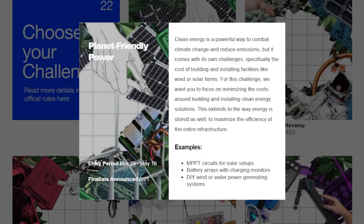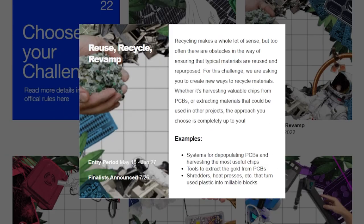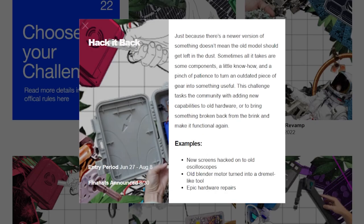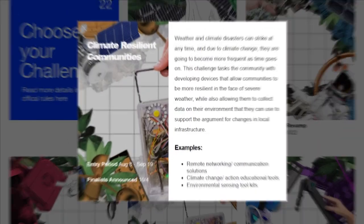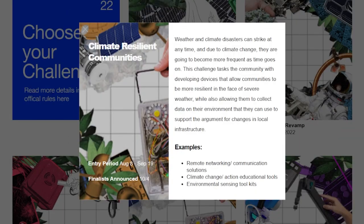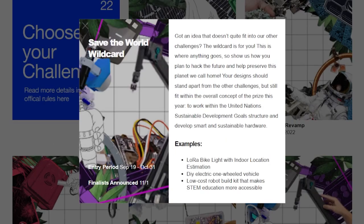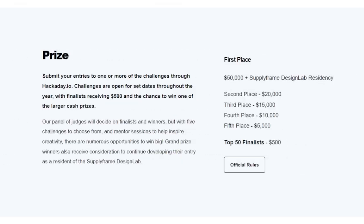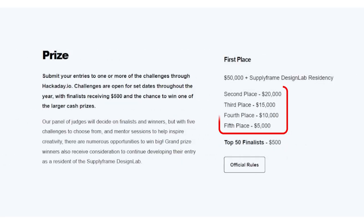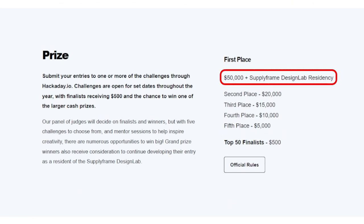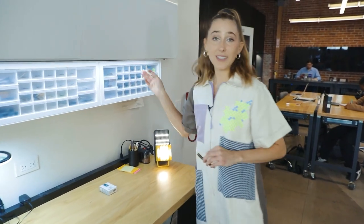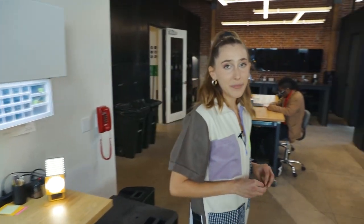These include Planet Friendly Power, Reuse Recycle Revamp, Hack It Back, Climate Resilient Communities, and the Save the World Wild Card. The top 50 finalists across these challenges will receive $500 with larger awards for the second through fifth place winners and a grand prize of $50,000 that comes with the Supply Frame Design Lab residency. You can find a link to the details down in the description.